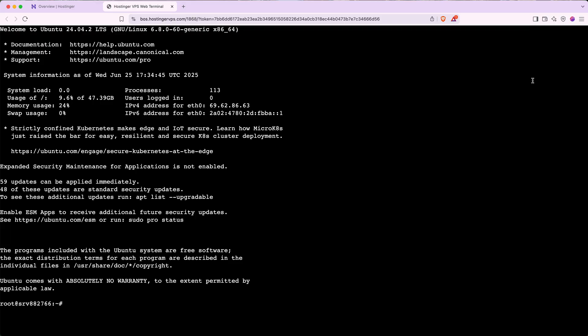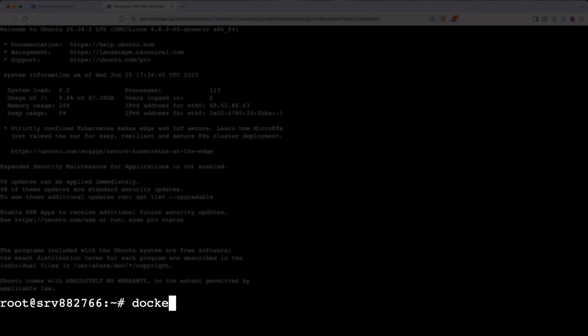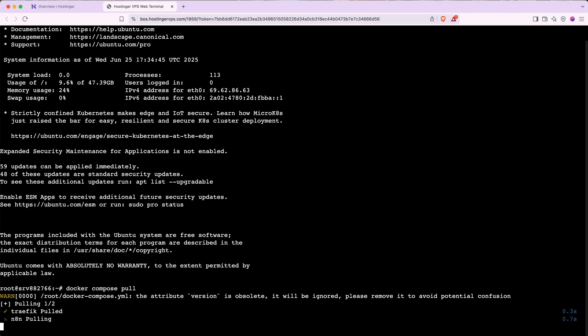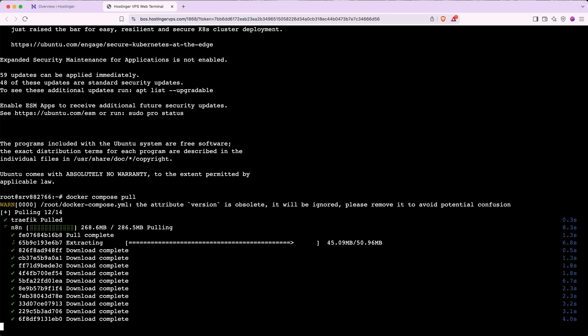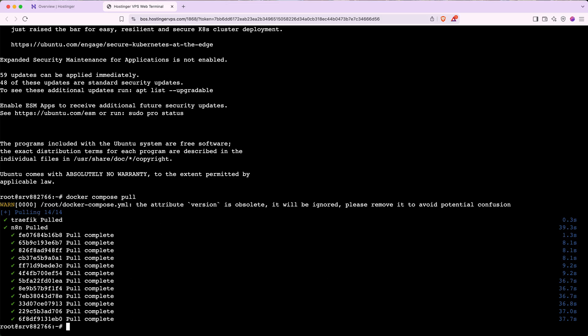To download the latest version of N8N, click into the window, then type Docker Compose Pull and hit enter or return on your keyboard. Hostinger will then download the newest version of N8N to your server. This may take a while to process, but you can watch the progress on the CLI. When it's done, it'll look something like this with a bunch of green checkmarks and everything will say pull complete.